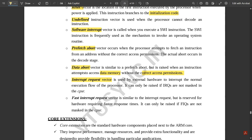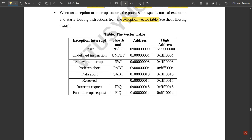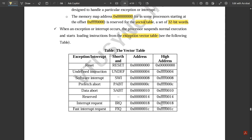The Interrupt Request (IRQ) vector is used by external hardware to interrupt the normal execution flow of the processor. The Fast Interrupt Request (FIQ) vector is similar but reserved for hardware requiring a faster response. FIQ is only raised if FIQs are not masked in the CPSR. This concludes the topic of exceptions, interrupts, and the vector table.